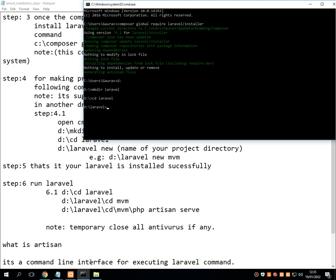Now it is time to create my project directory inside the Laravel root directory. Type: laravel new followed by the name of your project. In my case the name is MVM. All the dependencies of Laravel will be fetched from the internet and installed into a folder called MVM. You can give any name to your project — for example, e-com for e-commerce, blog for a blog website, or digital-services for an online recharge site.